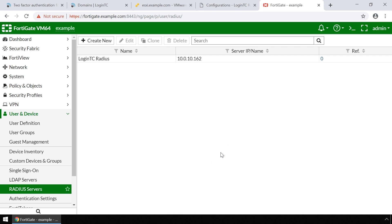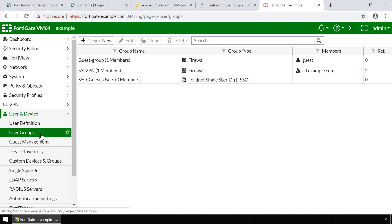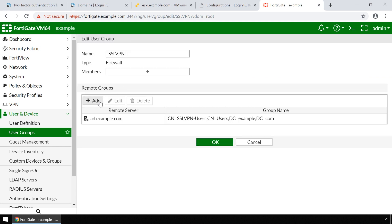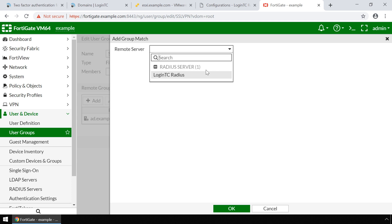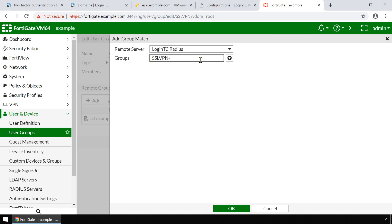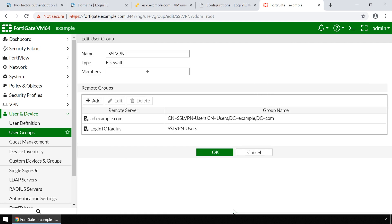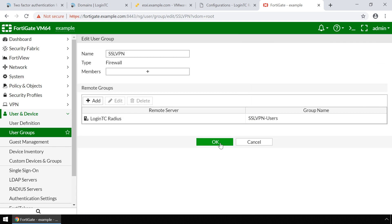Next, on the left-hand menu, click on User Groups. Select the SSL VPN user group and then click Edit. Under Remote Groups, click Add. Select LoginTC Radius from the Remote Server drop-down. Enter 'SSLVPN-Users' as the group name. This name should match the Radius Group attribute set for the Fortinet-Group-Name attribute when configuring First Factor Authentication on the LoginTC Radius Connector. Click OK. Since the LoginTC Radius Connector will be performing First Factor Authentication against Active Directory, other remote servers can be removed. Click OK to finish editing the user group.